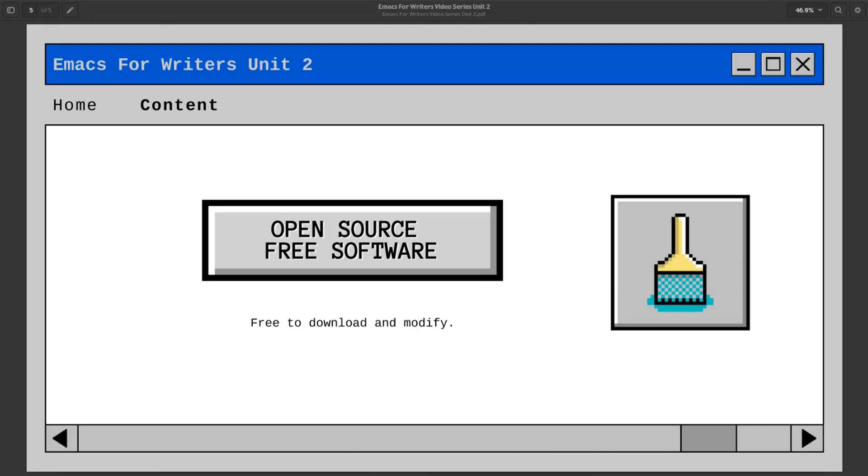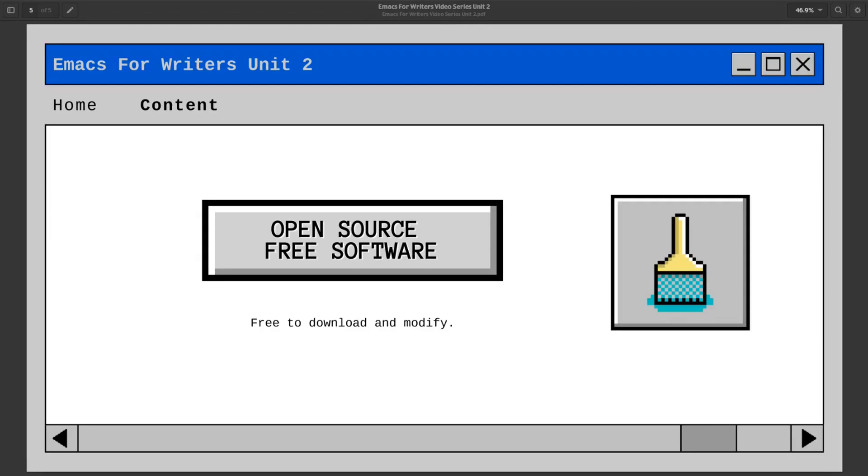You have also heard, Shirley, that Emacs is free and open source software. Free means you can download it for free and install it on your computer. It's also free in the sense that you are free to change any aspect of the program you want. Beyond your own personal configuration, you can actually change the source code itself if you know what you're doing. This is what is meant by the term open source.